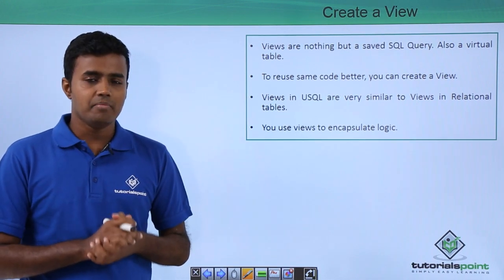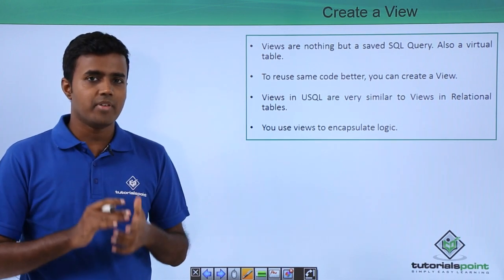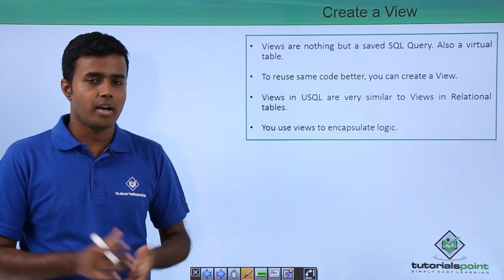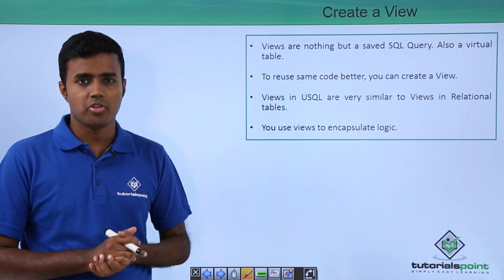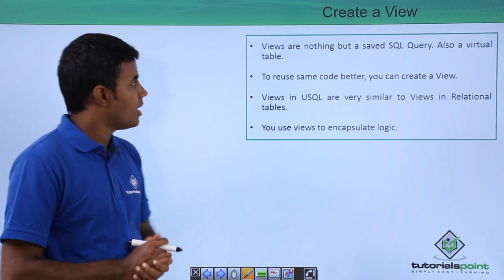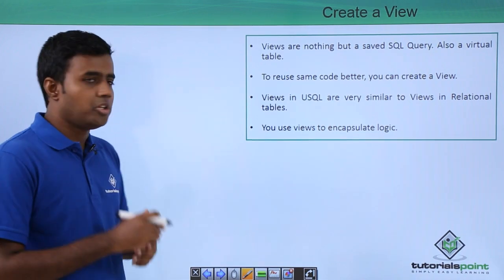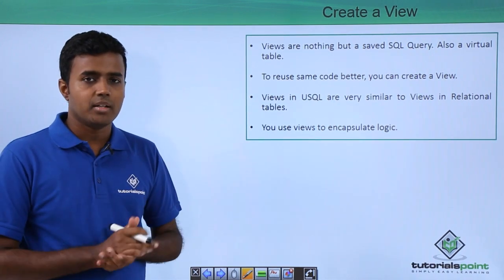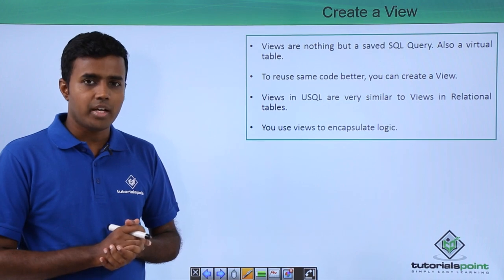Views are nothing but a saved SQL query. So they are like your virtual tables. And to reuse the same code better, you can create a view.